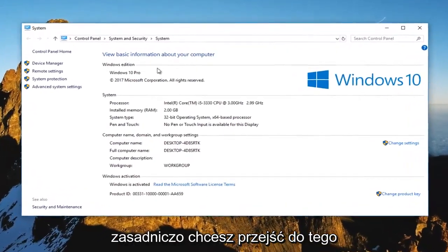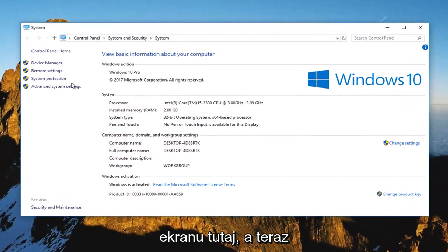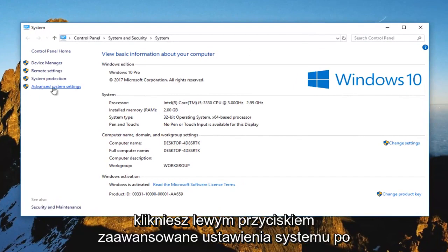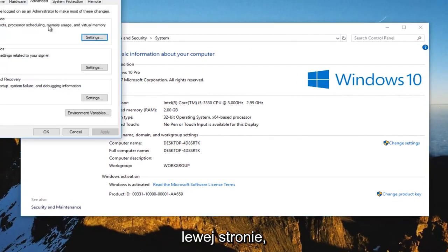Basically you want to get to this screen right here. And now you want to left click on advanced system settings on the left side.